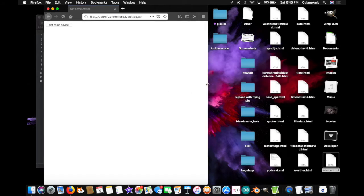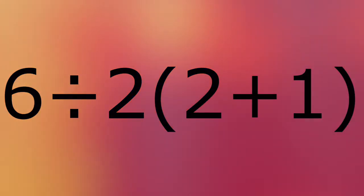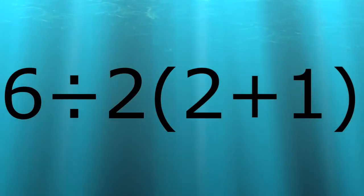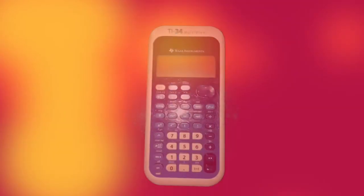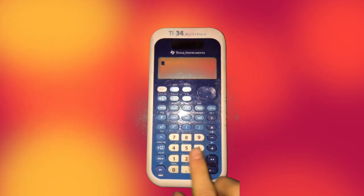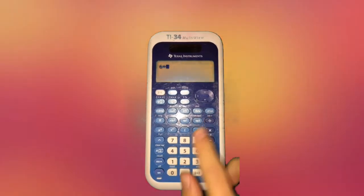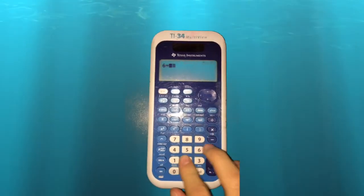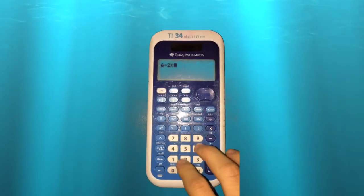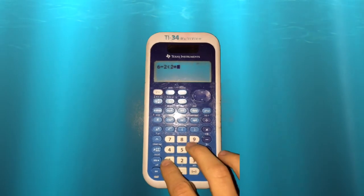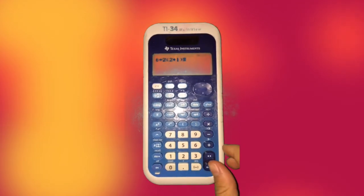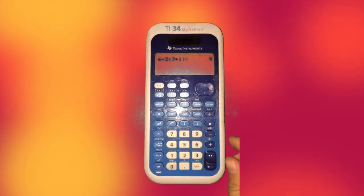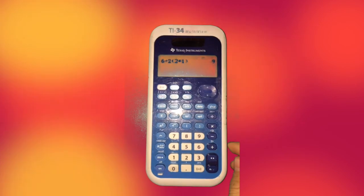Thanks for watching. Don't forget to like and subscribe. Buy my merch. And remember this math problem everyone's been arguing about? Well, I'm going to prove that it's stupid. Here. I'm going to type it into my calculator. 6 divided by 2. Open parentheses. 2 plus 1. Close parentheses. And the answer is 9.